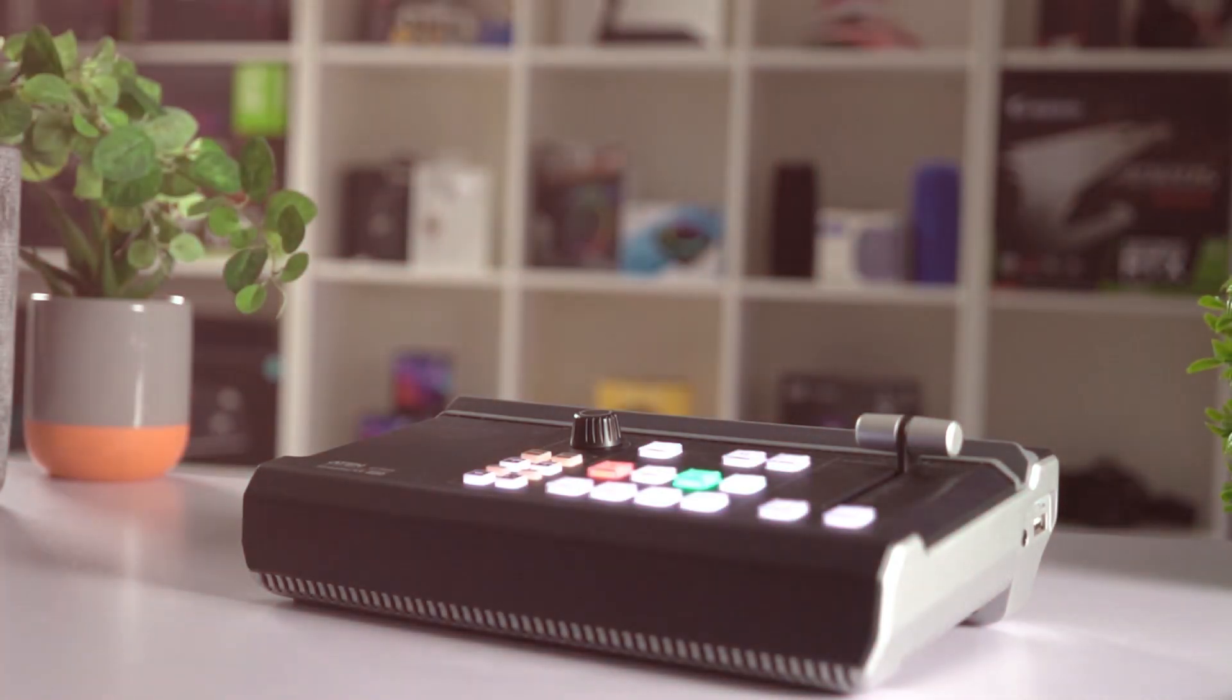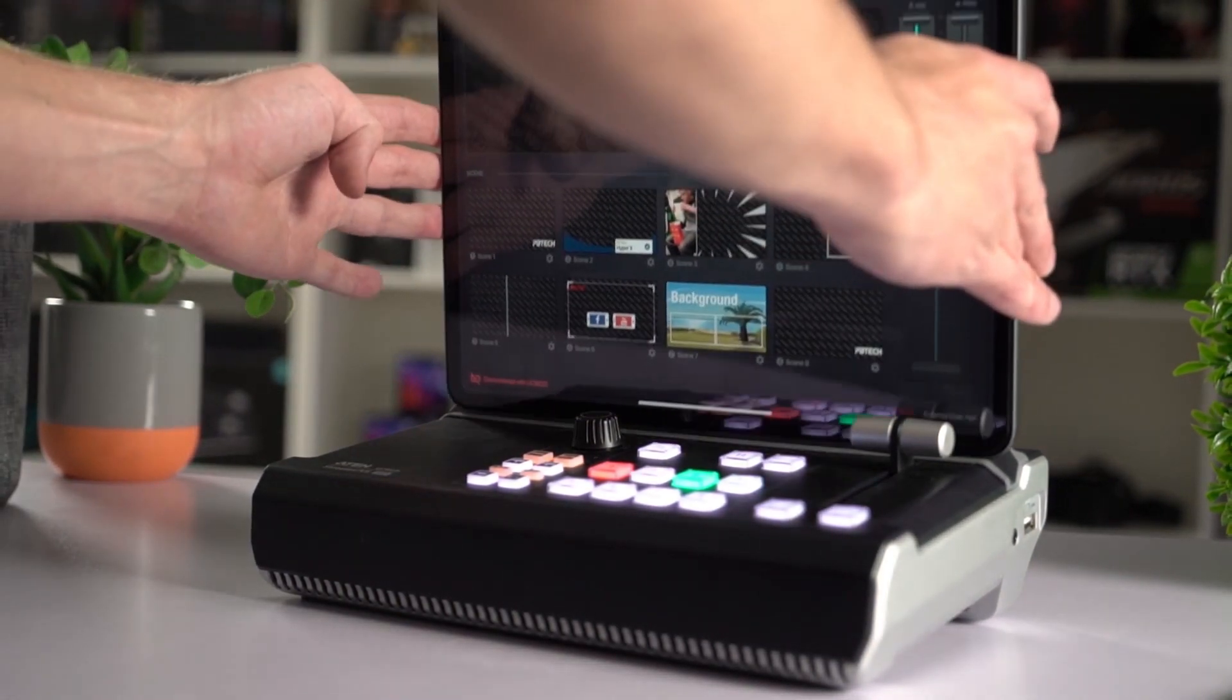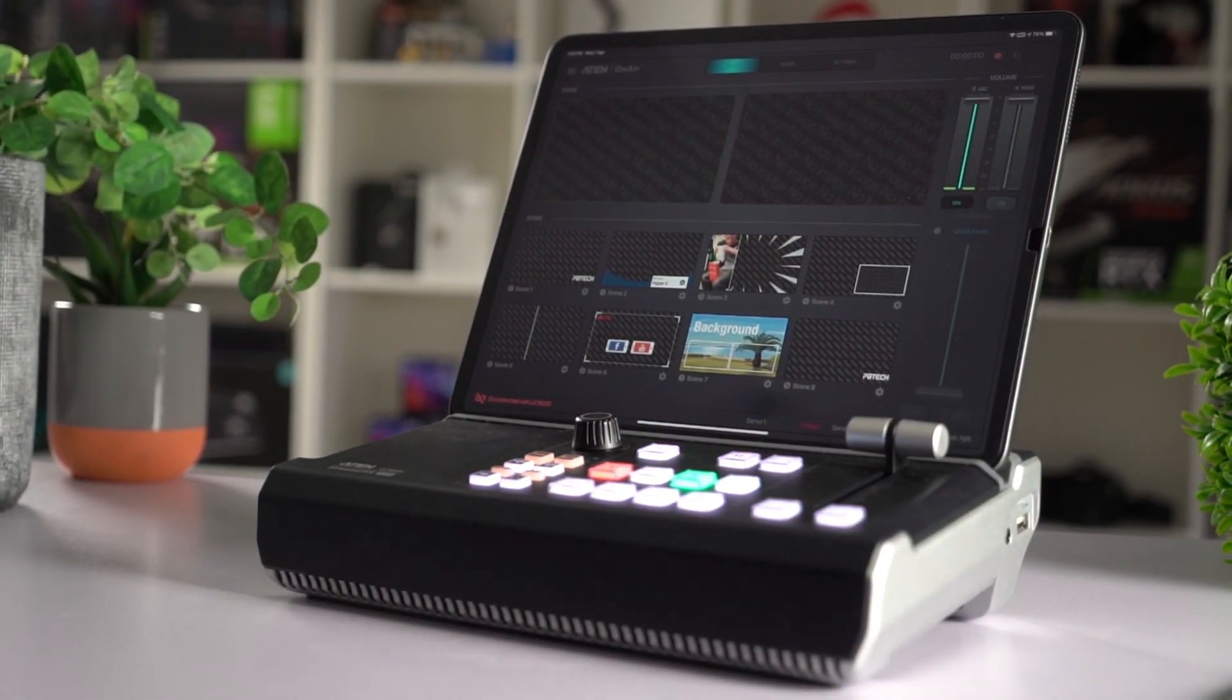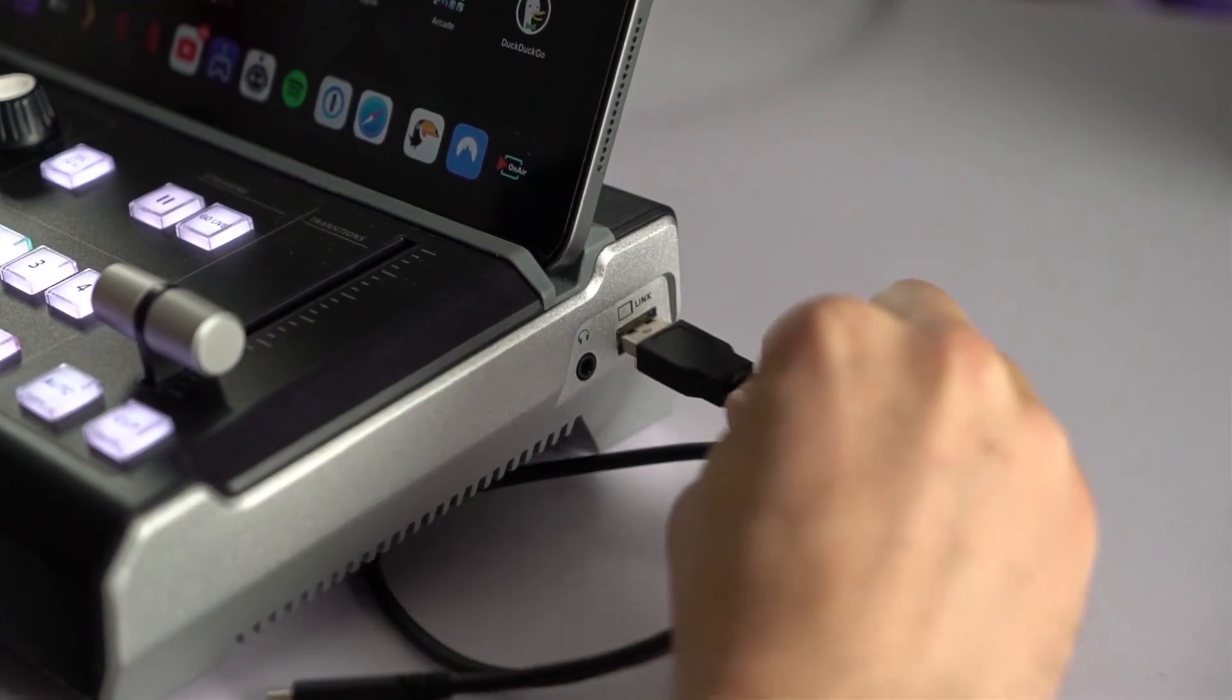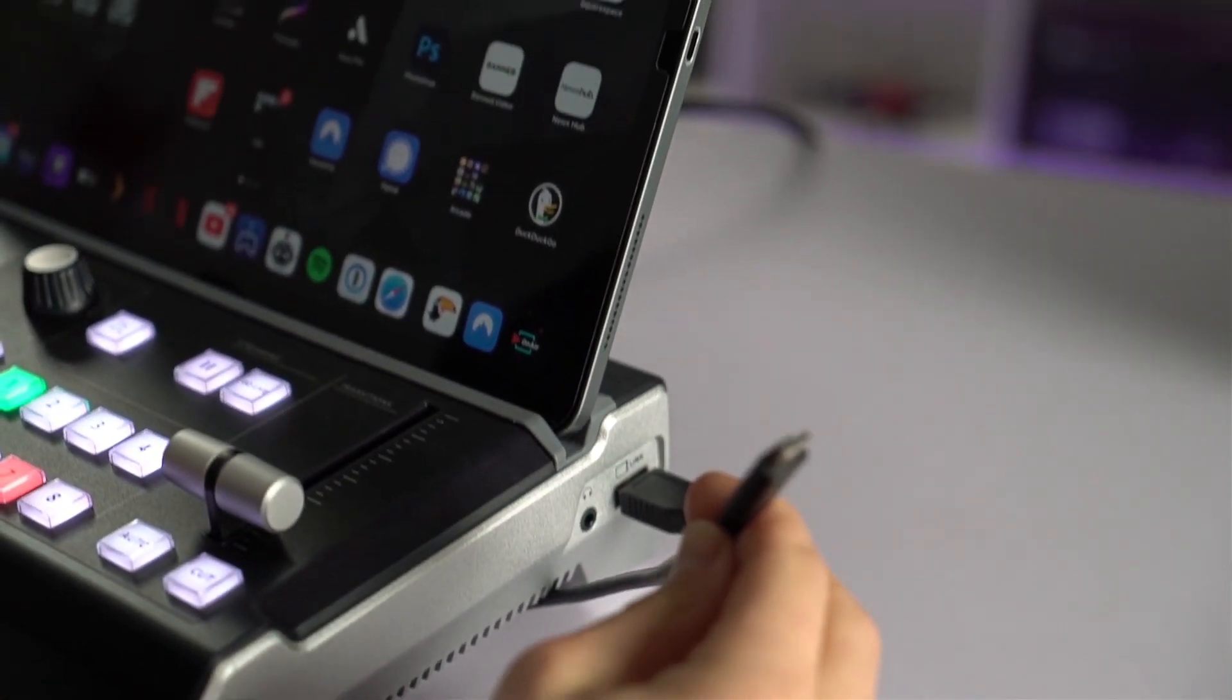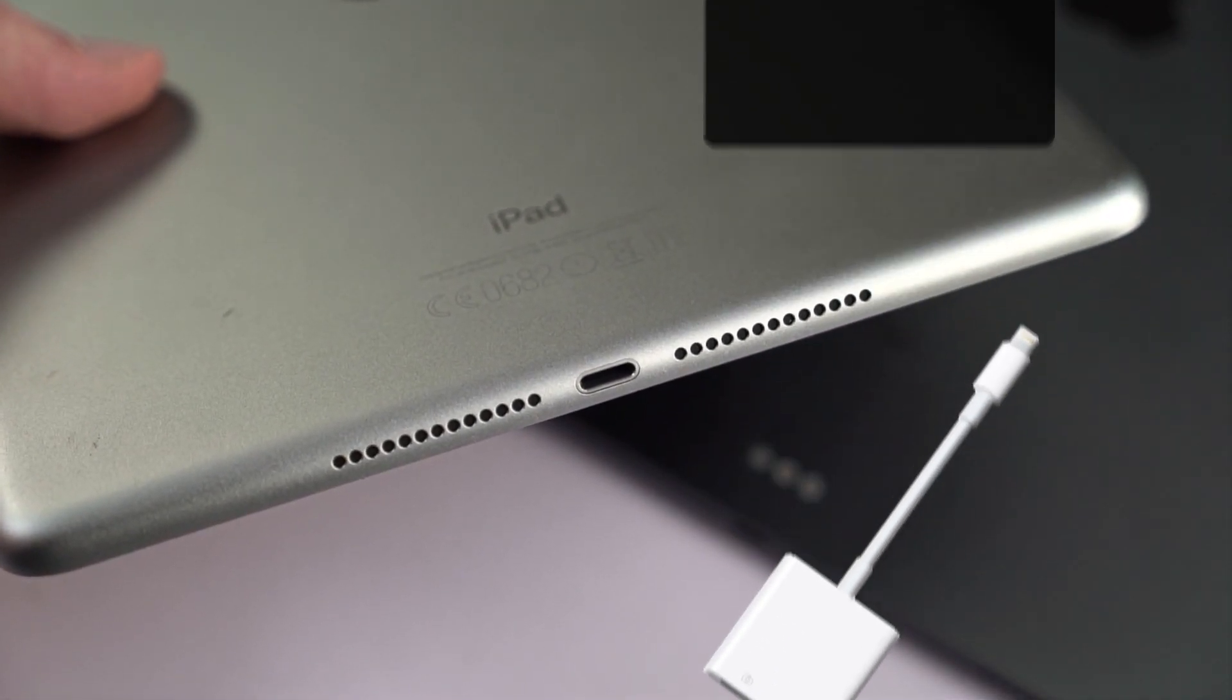Now, while the UC9020 claims you don't need a computer or monitor, you do need an iPad, which slots into the dedicated groove, keeping the display at a good angle. It connects through USB-C, or if you're using one of the older gen iPads, you'll need one of those Lightning to USB 3 camera adapter cables.